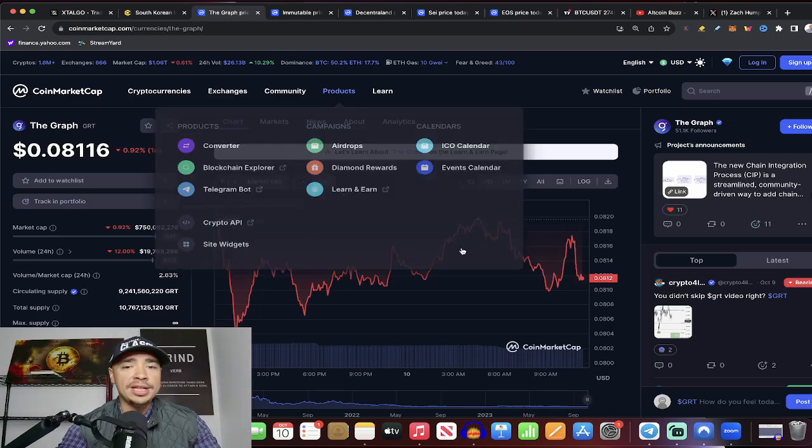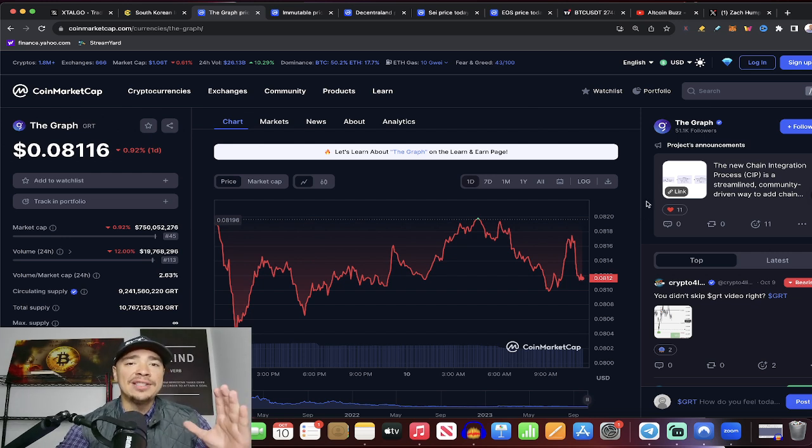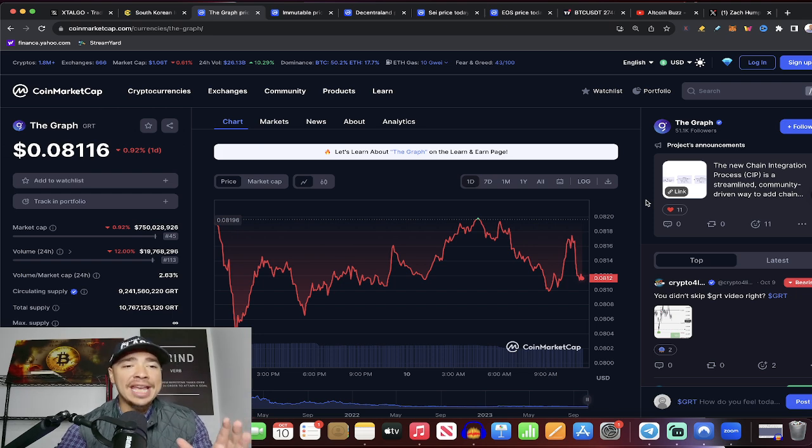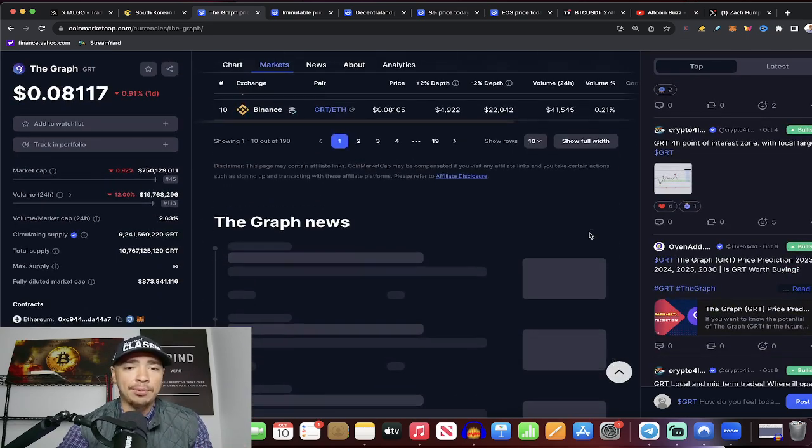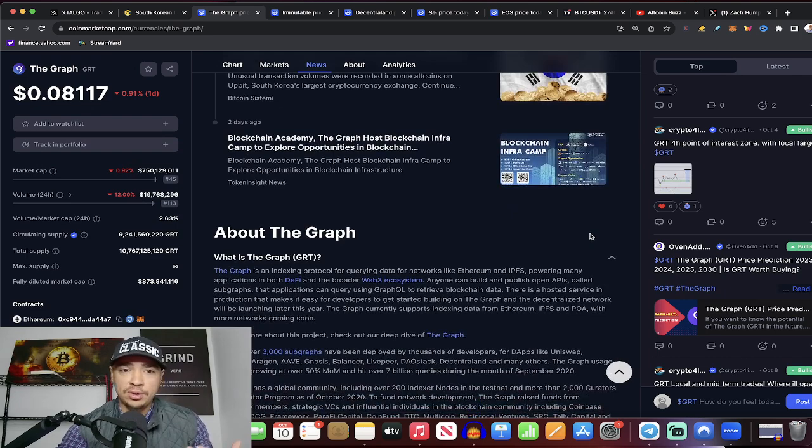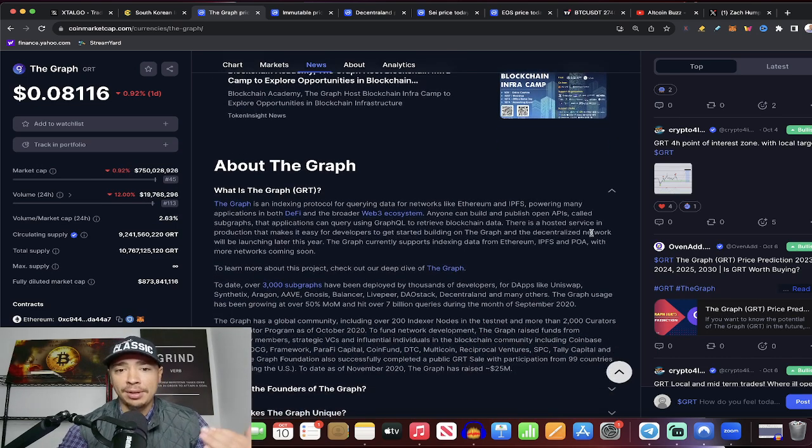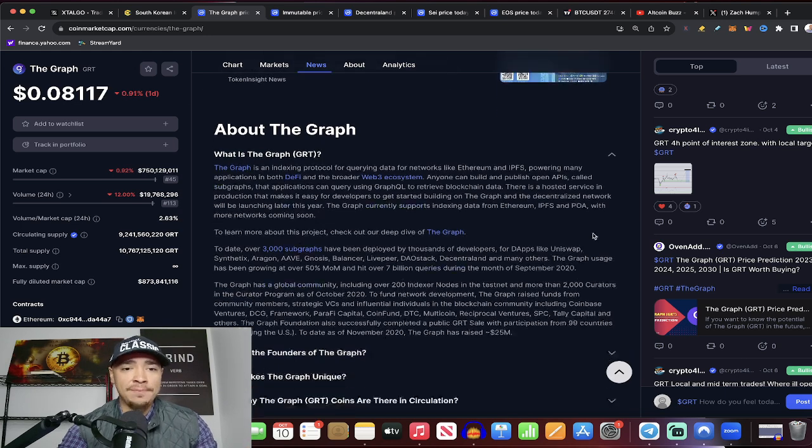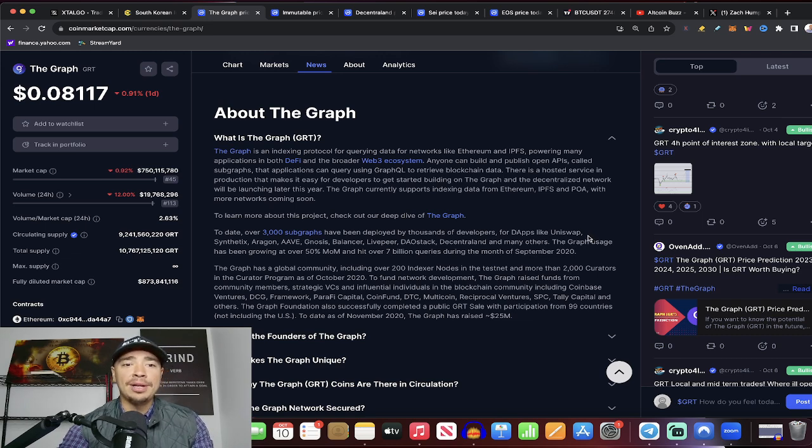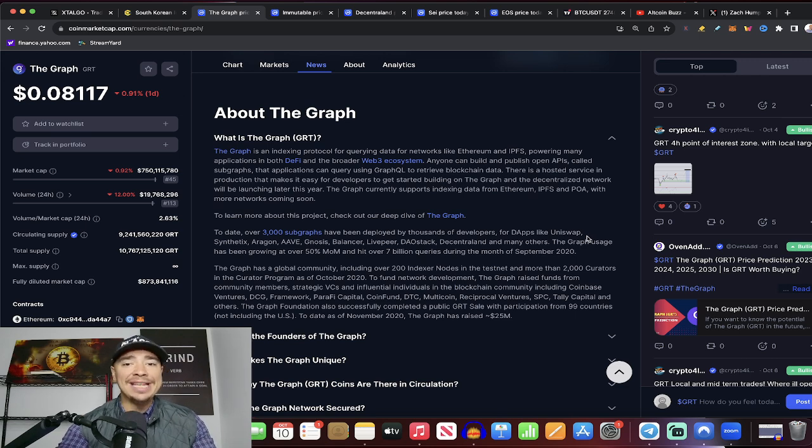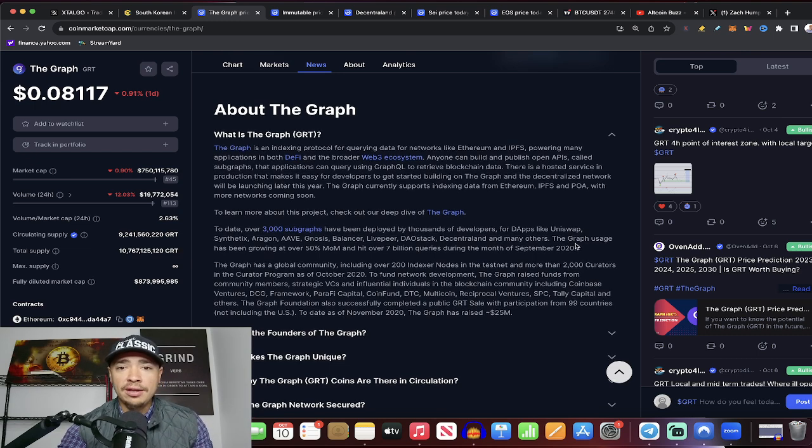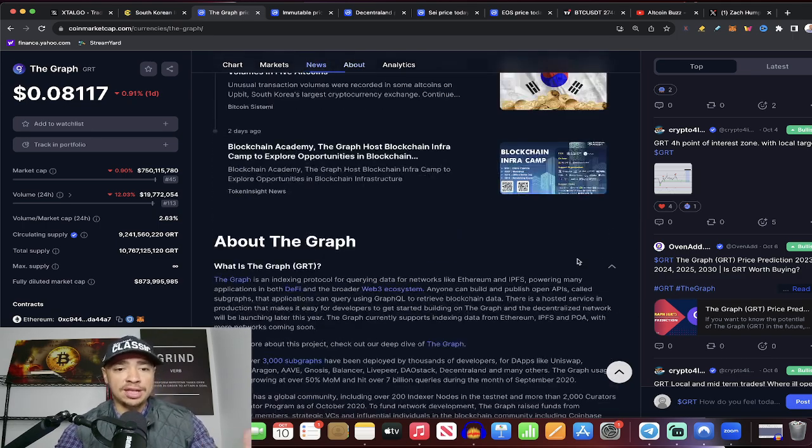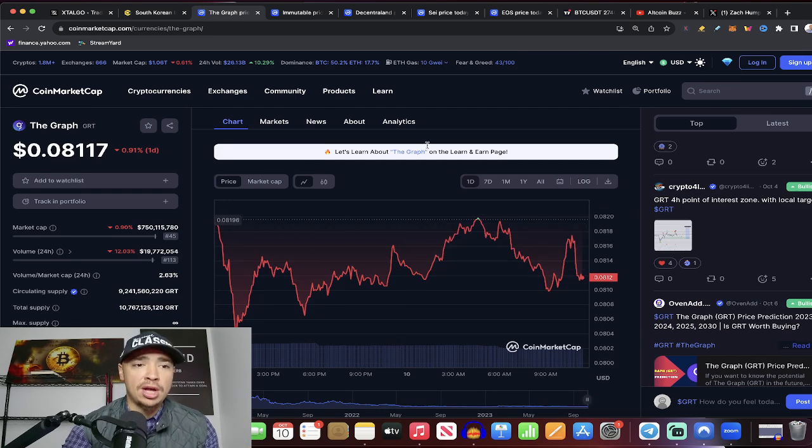The first one is the Graph. Now, let's talk about the Graph. It is the number one crypto by market cap within the AI crypto sector. It is a $750 million market cap right now. It's the only AI crypto coin that has reached the $1 billion market cap threshold. Now, in terms of what it does, well, it's an indexing protocol for querying data for networks like Ethereum, powering many applications in DeFi and in the entire Web3 ecosystem. Anyone can build and publish open APIs called subgraphs. Then applications can query using GraphQL. Very similar to how Google works in Web2. That's why a lot of people are very bullish on the Graph.